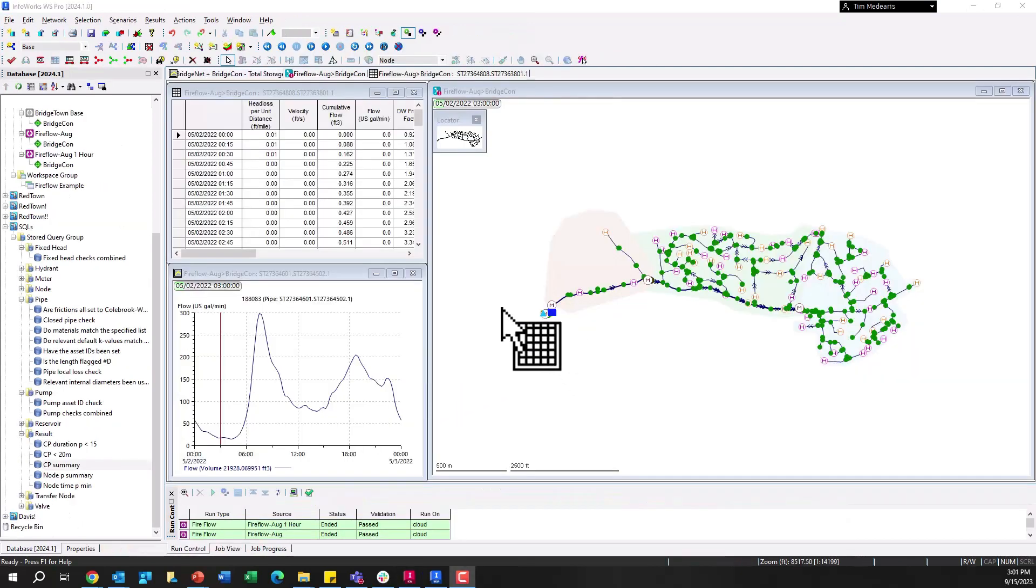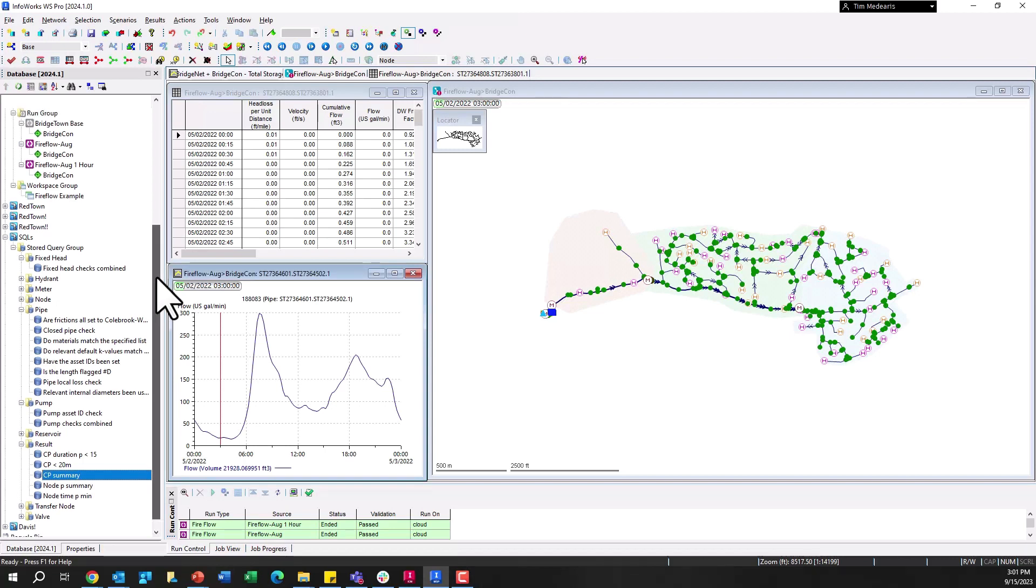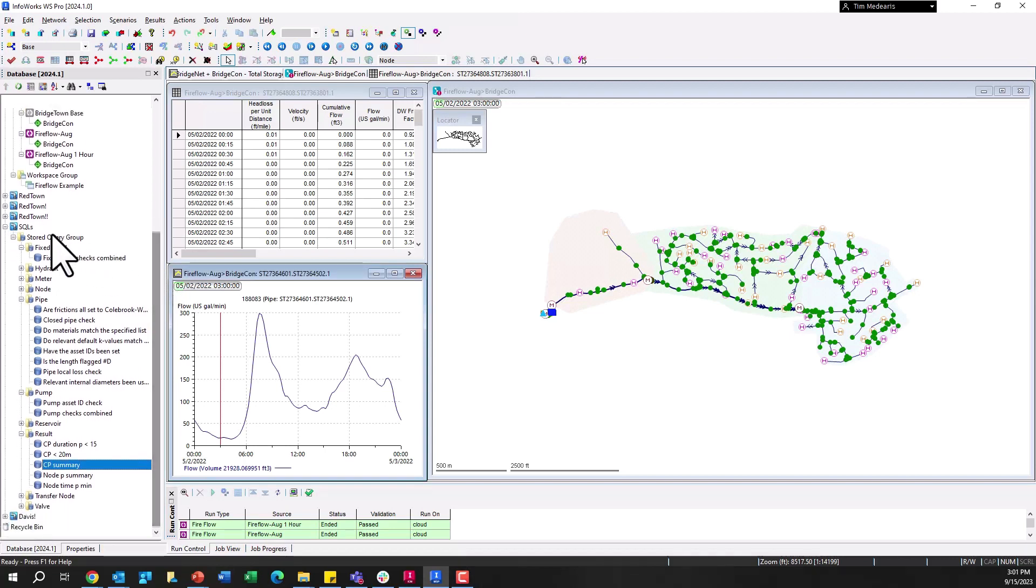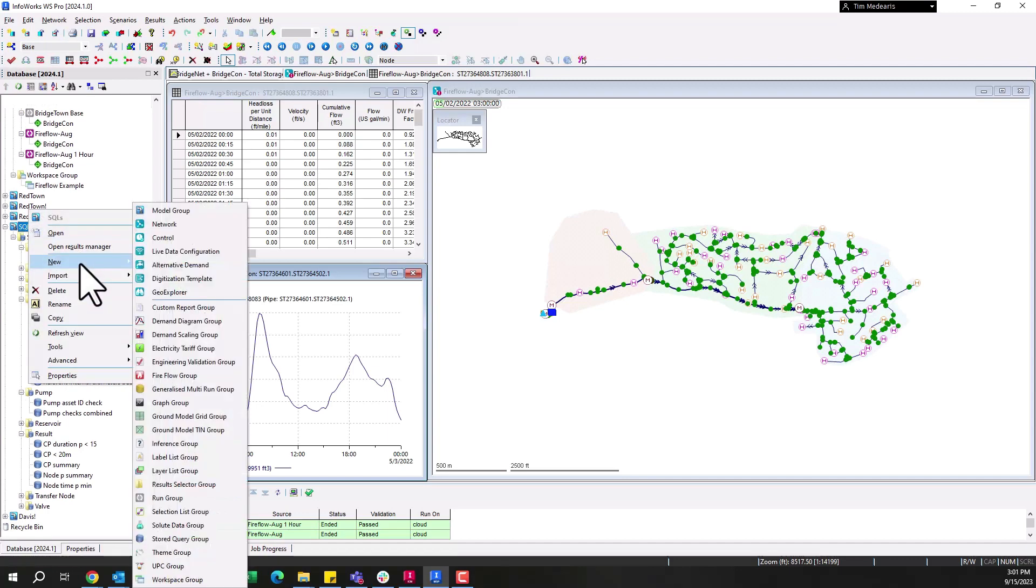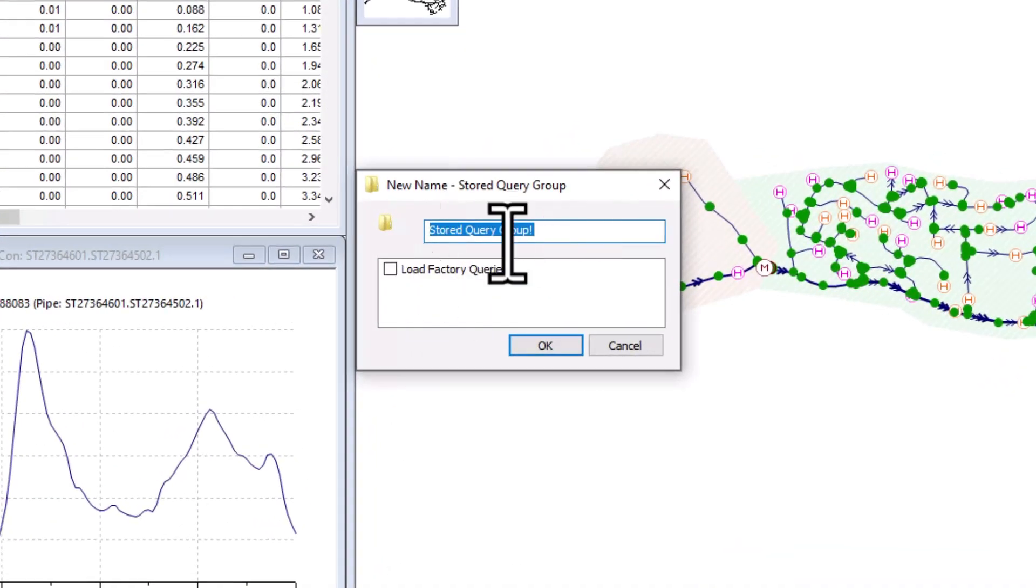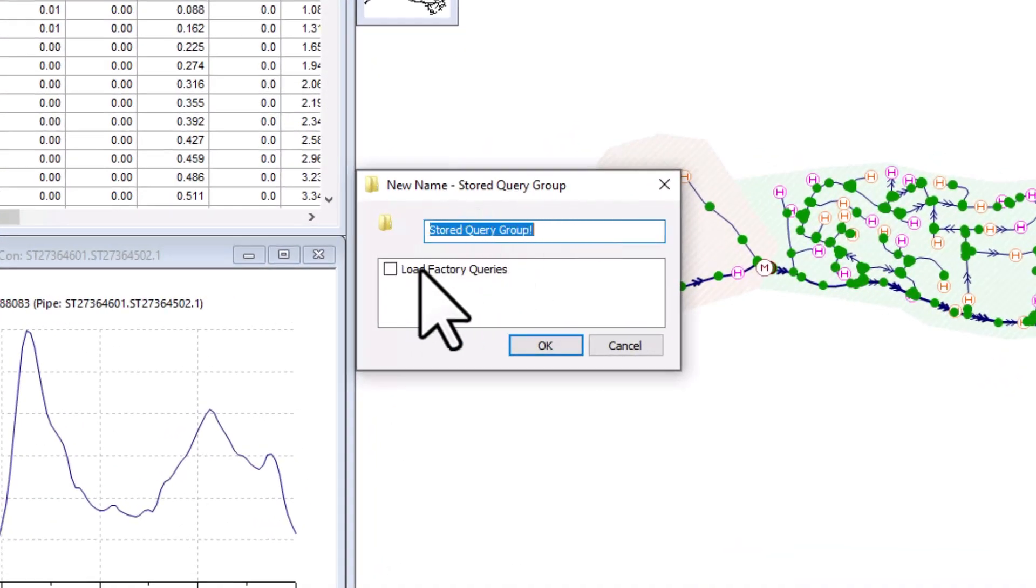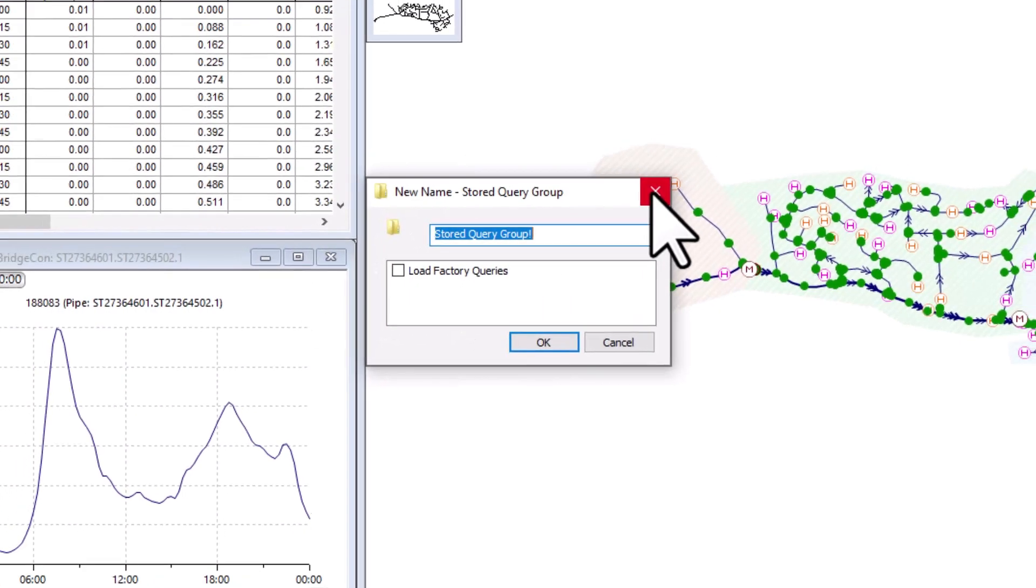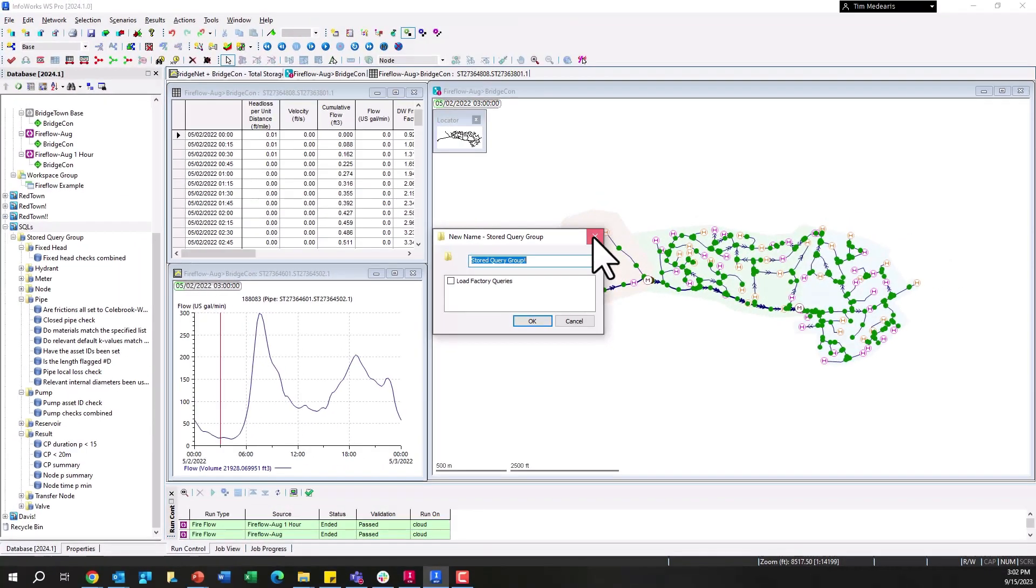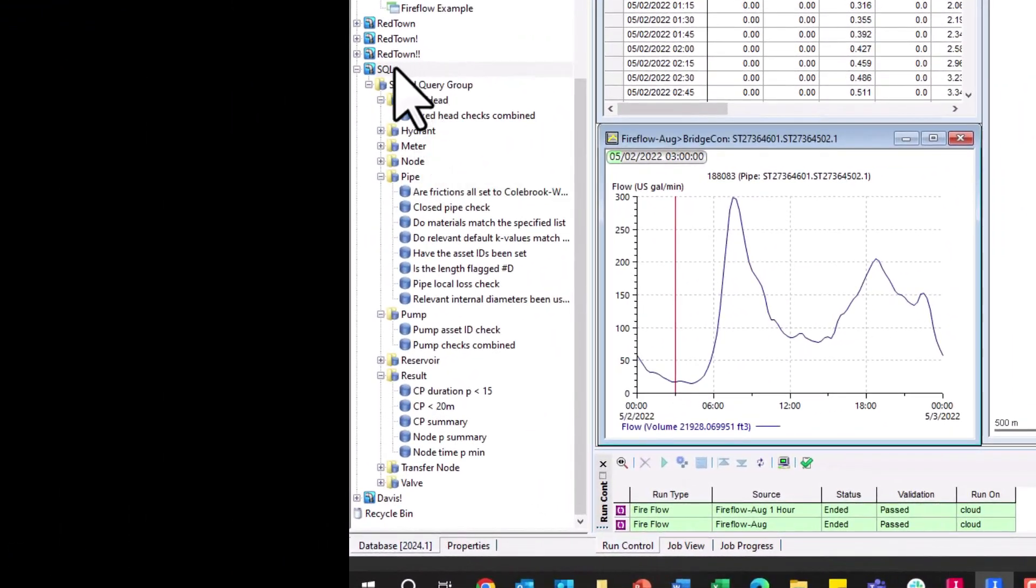A lot of different ways these can be configured and used, many references in that GitHub site there, which is freely available for all folks using InfoWorks ICM, InfoWorks Manager, or WS Pro. Speaking of WS Pro, within WS Pro, there is a special feature in regards to SQL queries, one that makes it a little bit easier to even get started with the tool here. So within WS Pro, the database looks very similar to InfoWorks ICM, but what's slightly different is you can create different groups that are specifically tailored to SQL queries, so a stored query group, and by default you have the option to load factory queries.